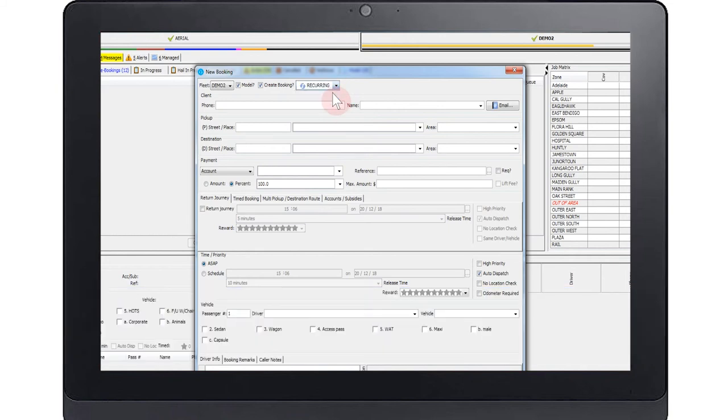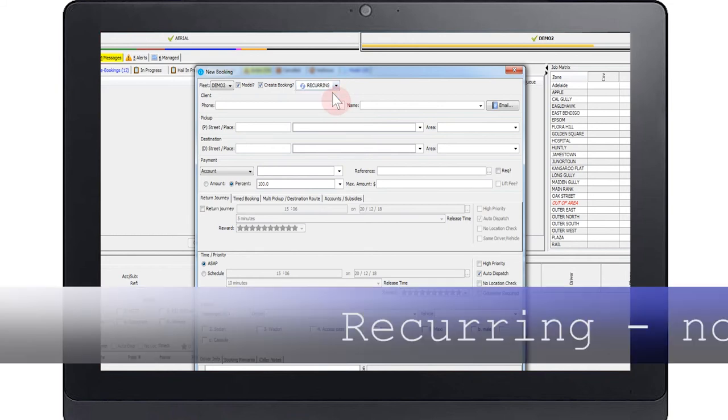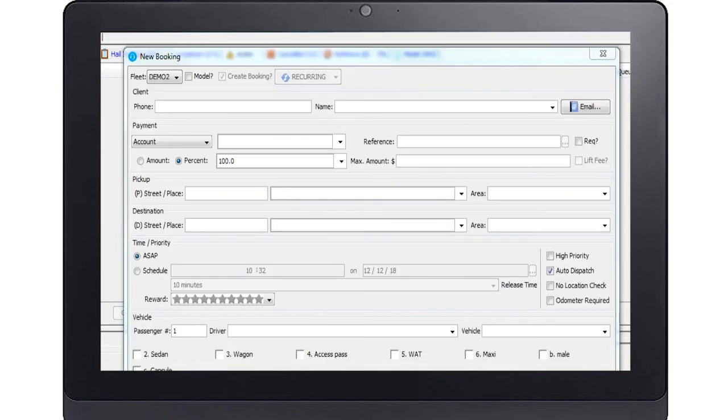Recurring means the booking you make will be available for use as a recurring booking. Setting up repeat bookings is not covered in this video.